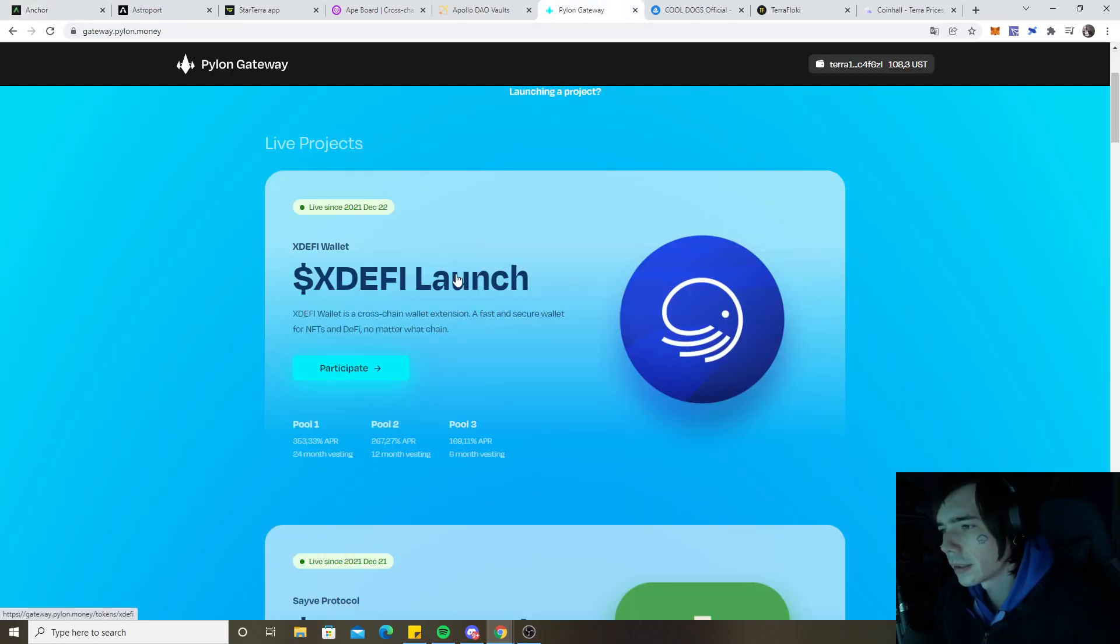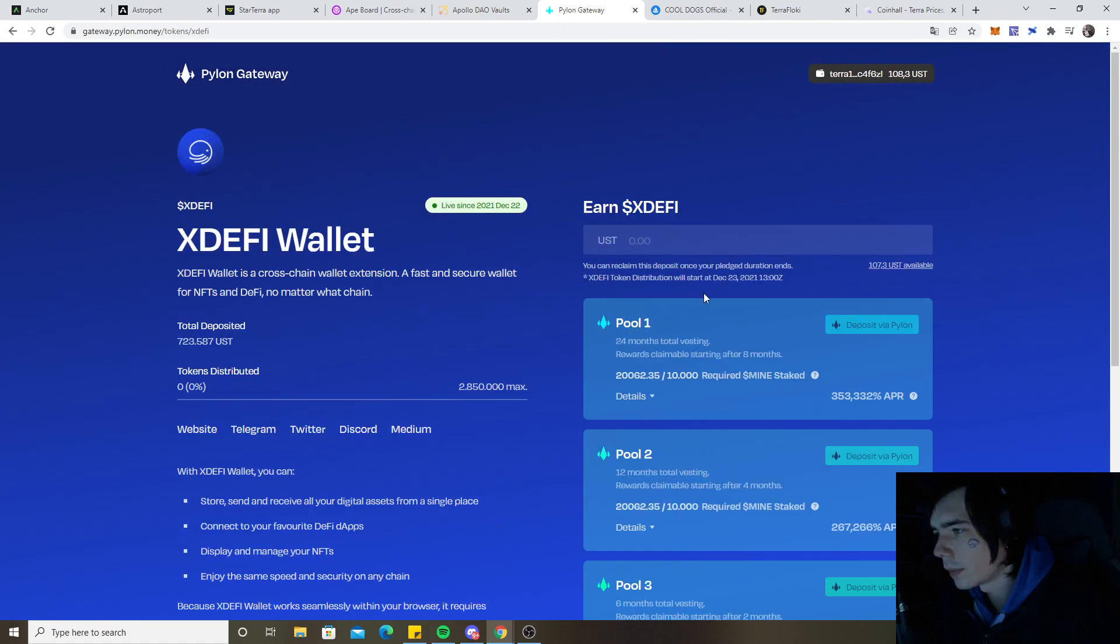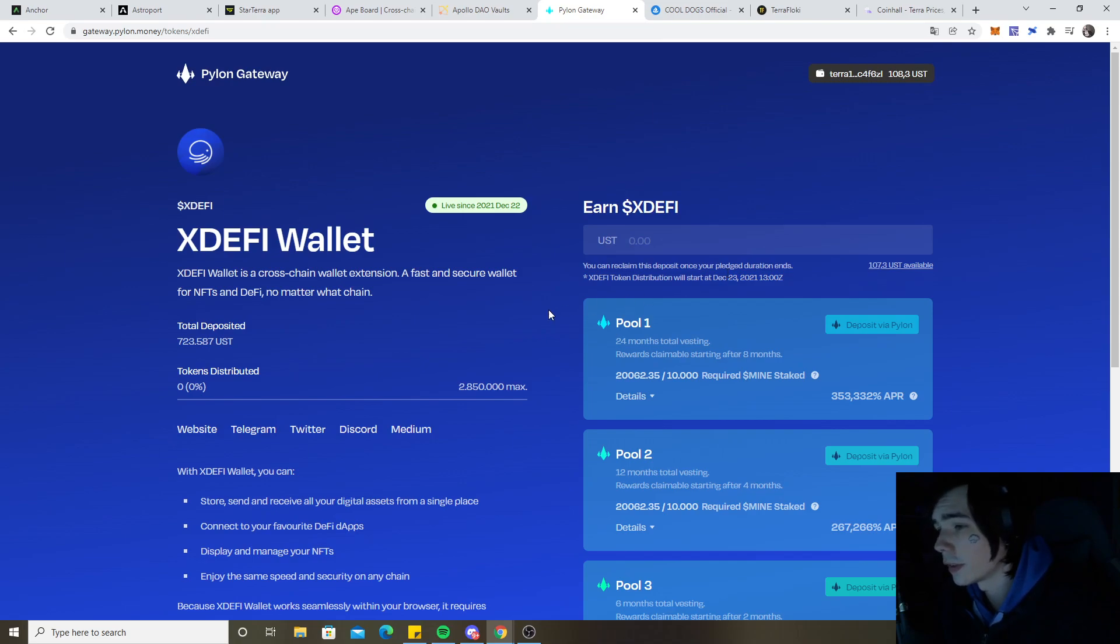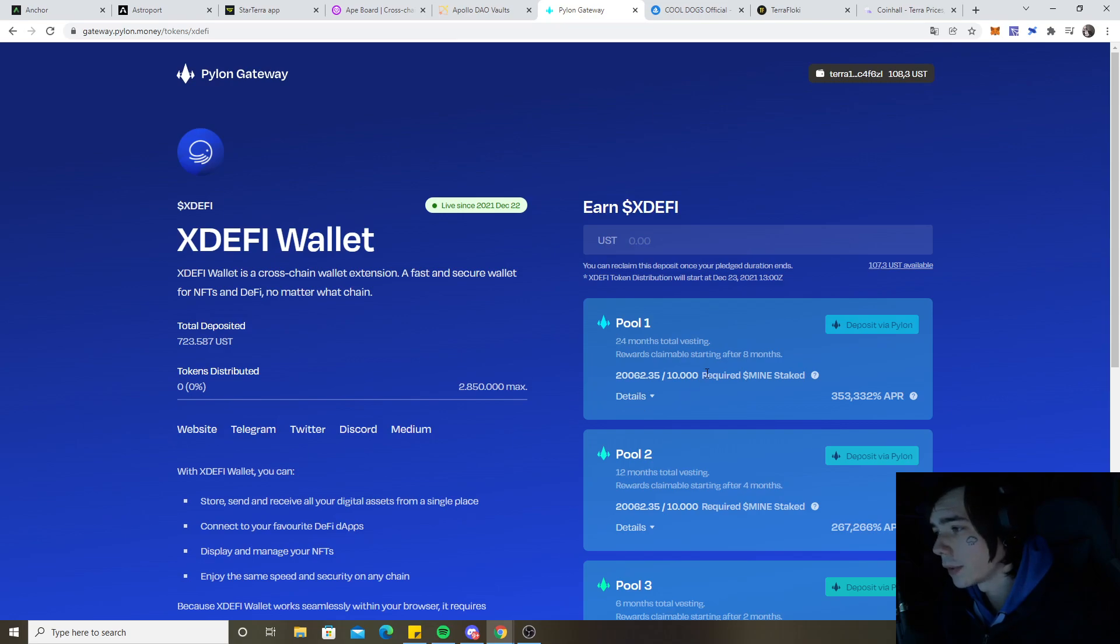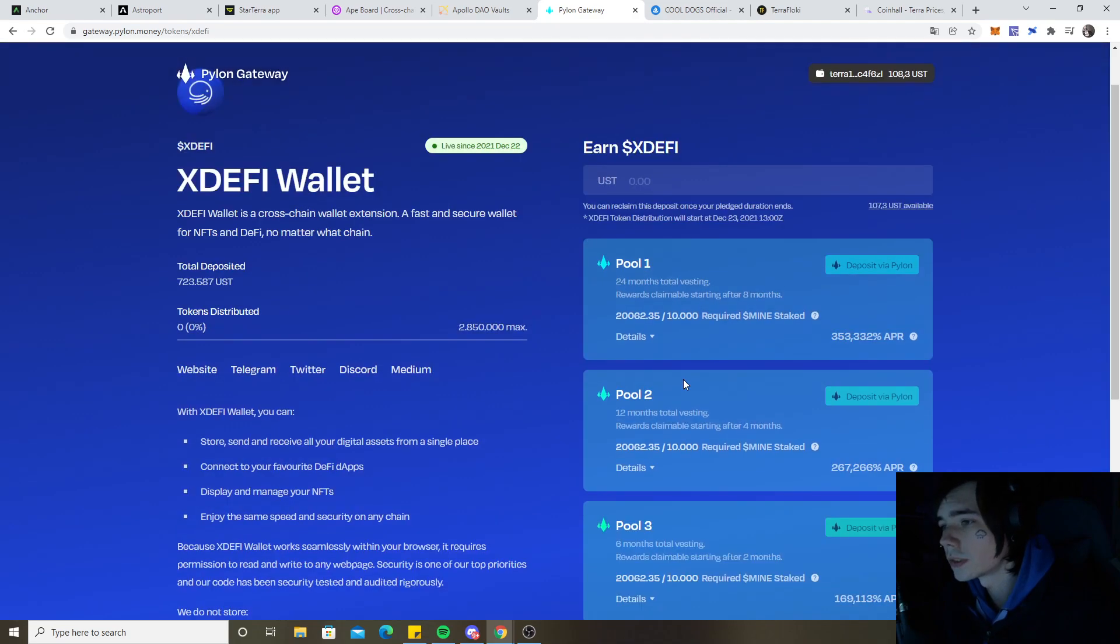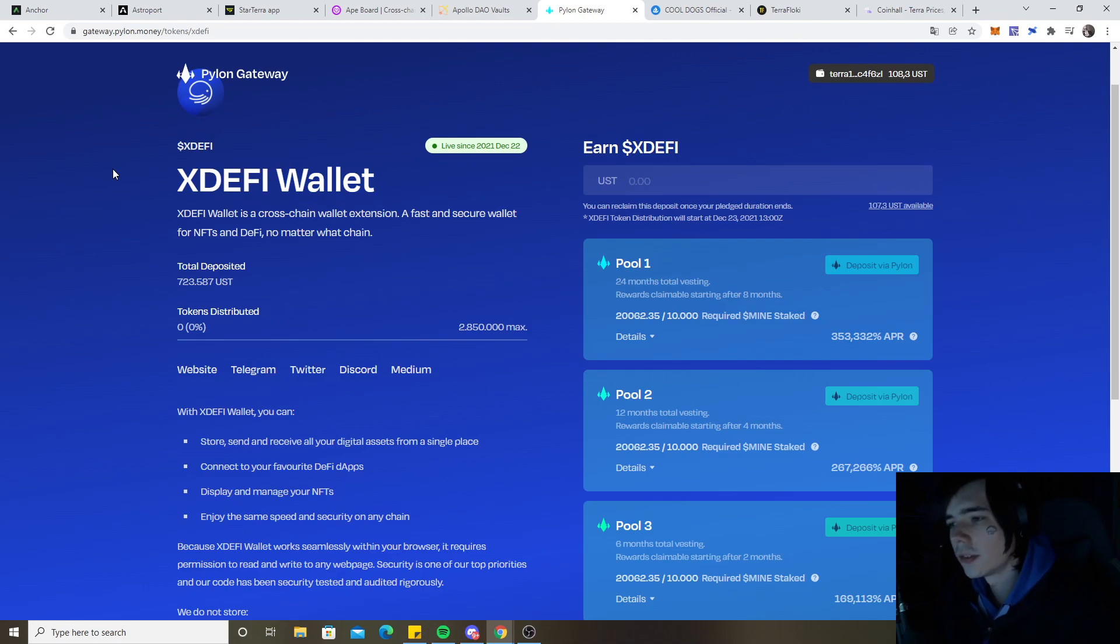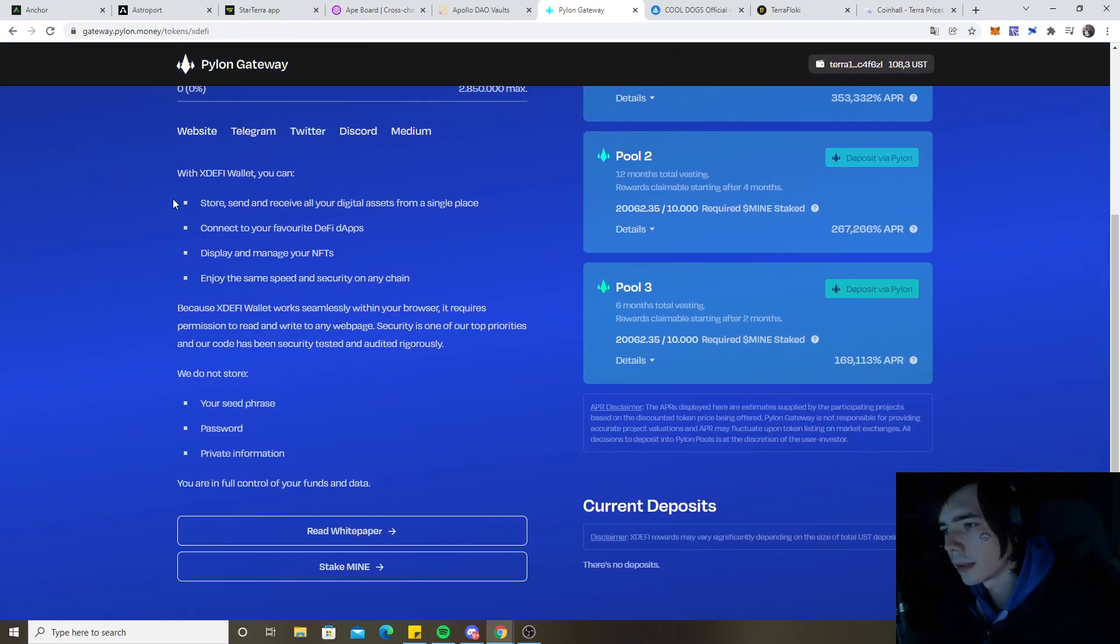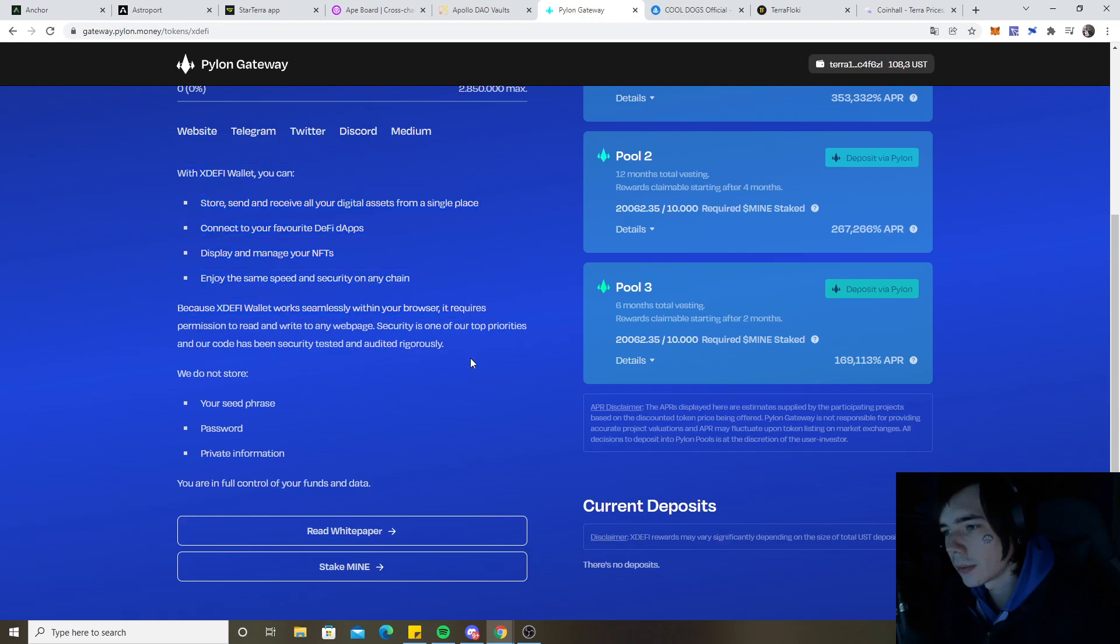Moving over, we're going to talk about the new pool that is launching in a few hours tomorrow. The distribution will be live in around 13 hours, so you have some time to prepare yourself. 700,000 already has been deposited. You need 10k mine to participate in those pools, and this one is actually a DeFi wallet, which is interesting to see.